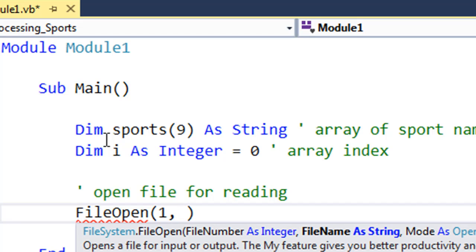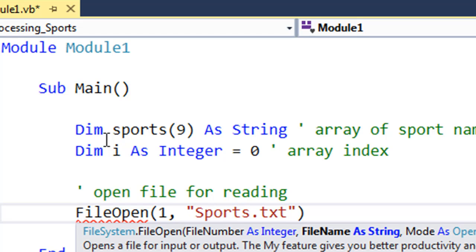The second parameter—notice we separate the parameters with commas—is the name of the text file in speech marks, and includes the .txt file extension here.